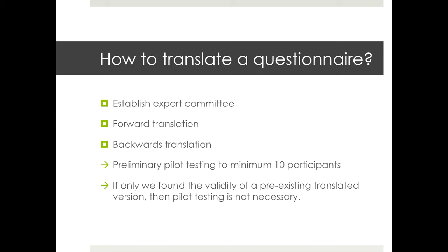For translation, first establish an expert committee — you can translate it yourself or together with your supervisor. Then do a forward translation — from the original language to the target language, for example from English to Indonesian. After that, do a backward translation — translate it back from Indonesian to English and then to Indonesian again — to ensure the meaning is truly preserved and understandable.